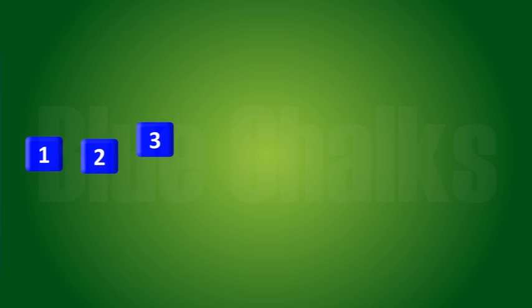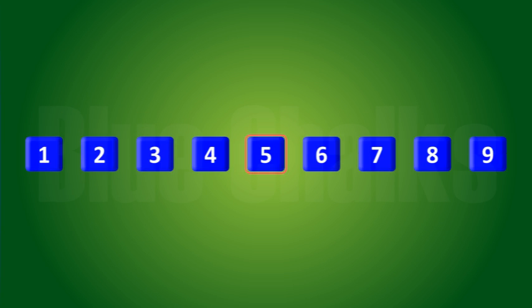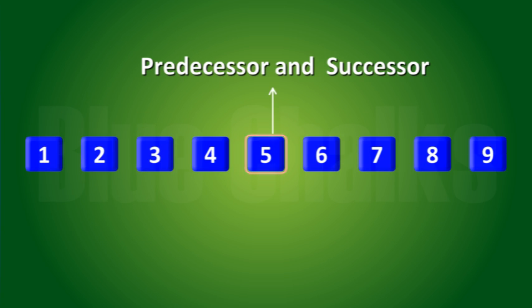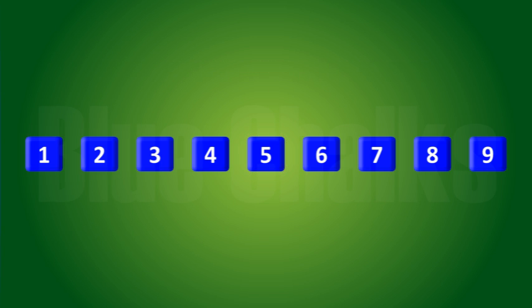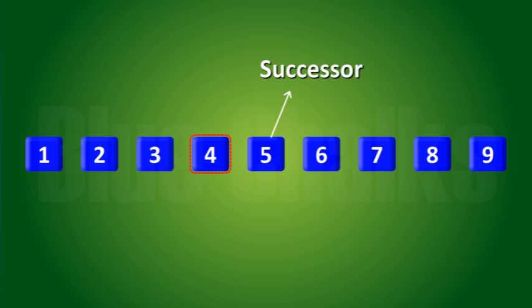The number 5 has a predecessor and a successor. What about 4? The successor is 5 and the predecessor is 3.